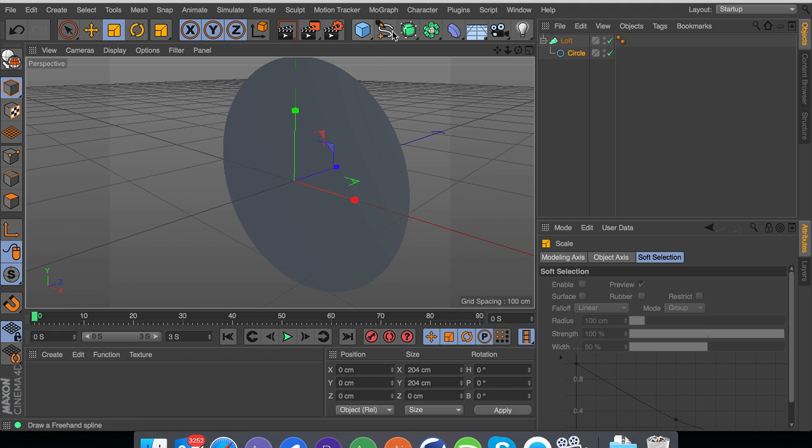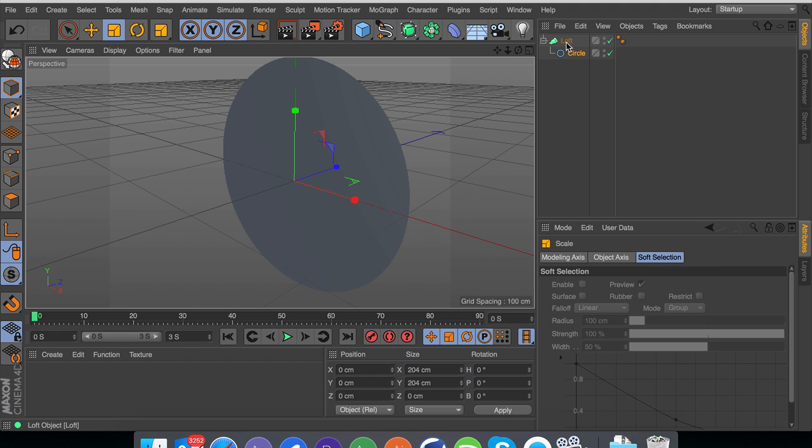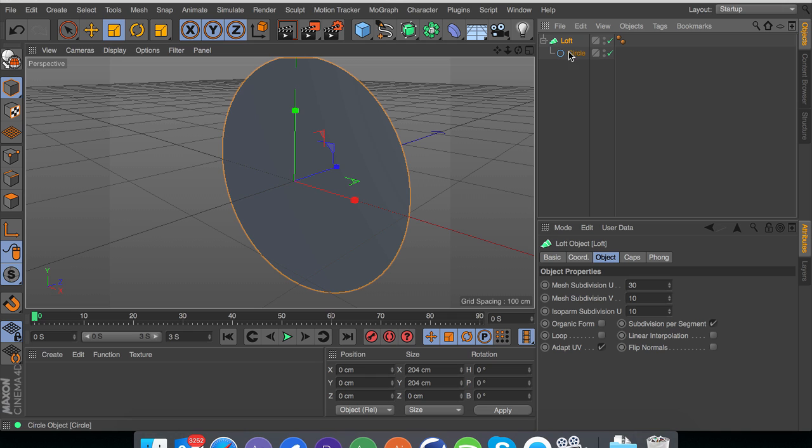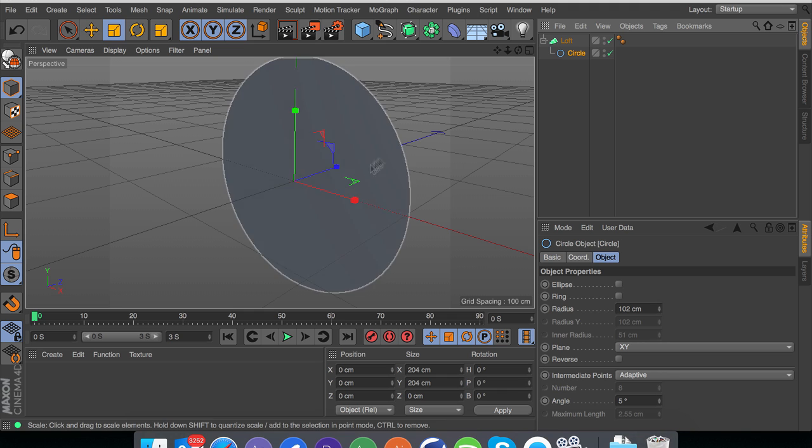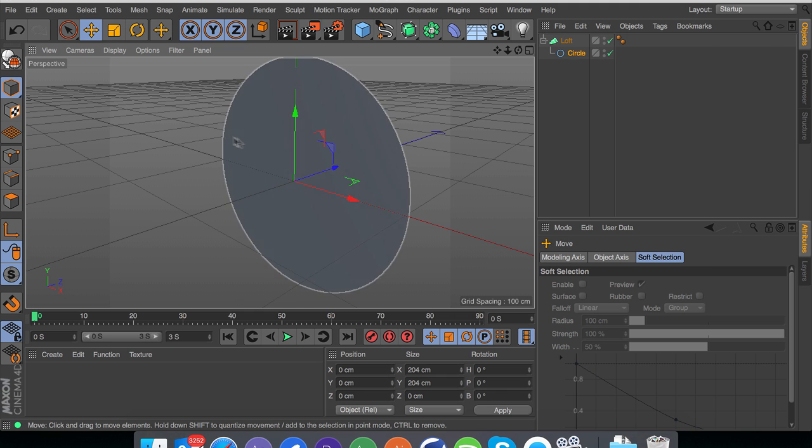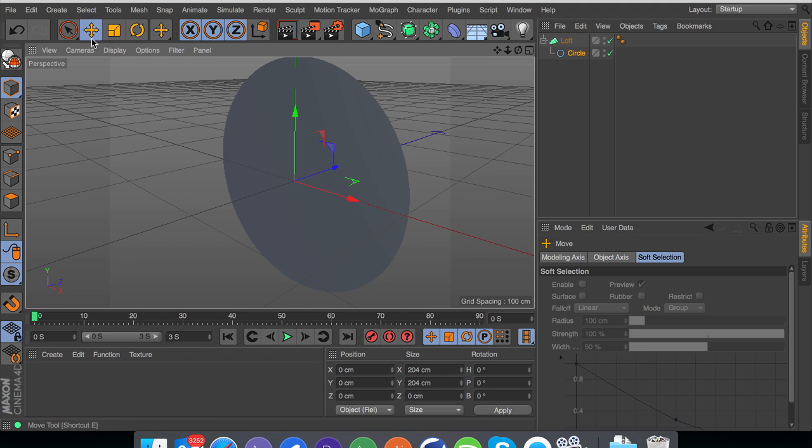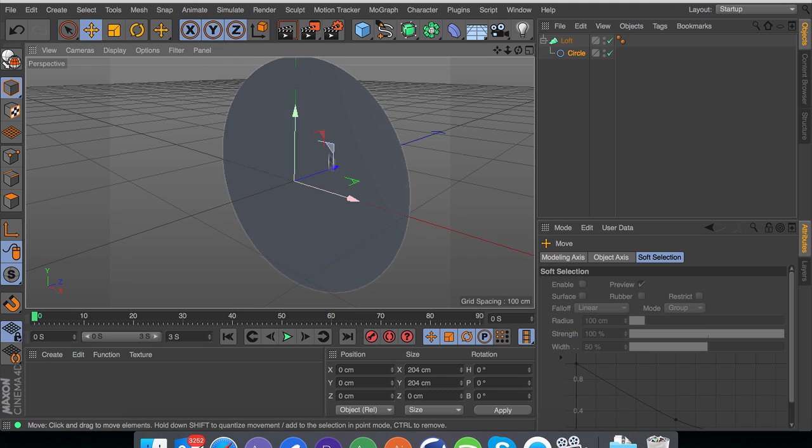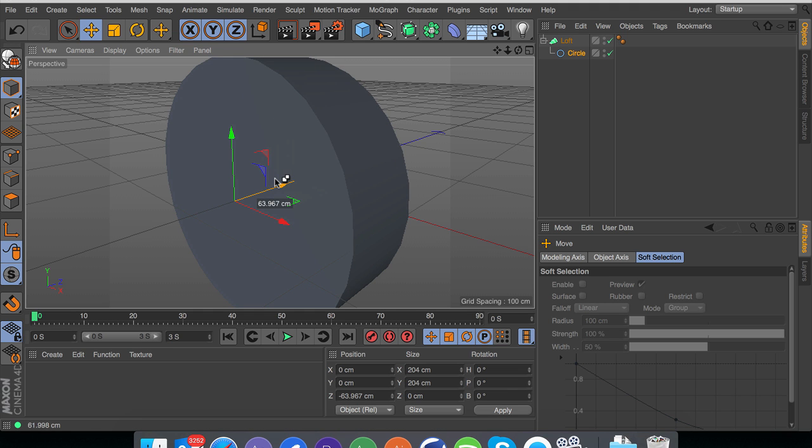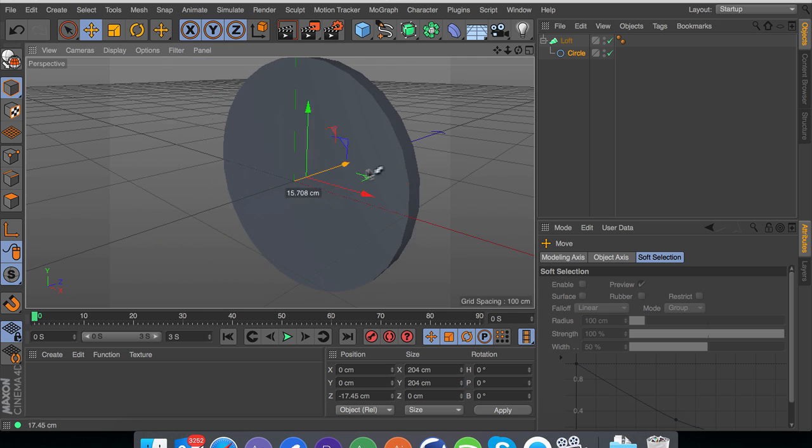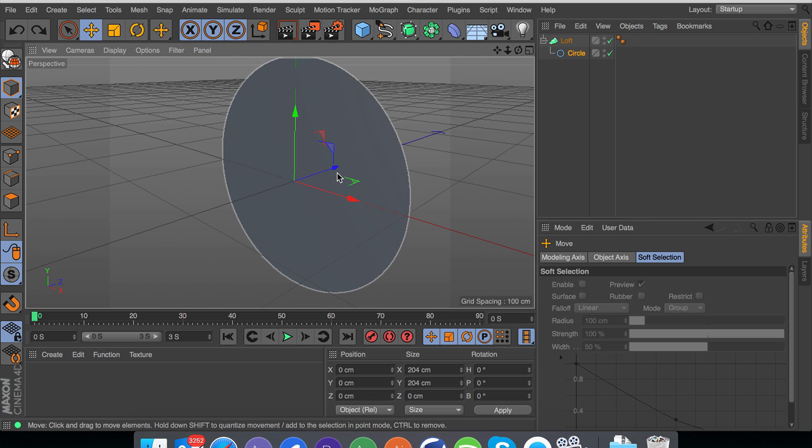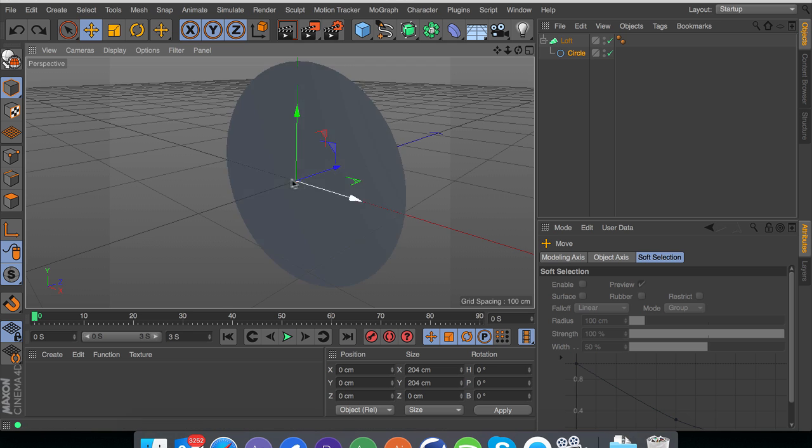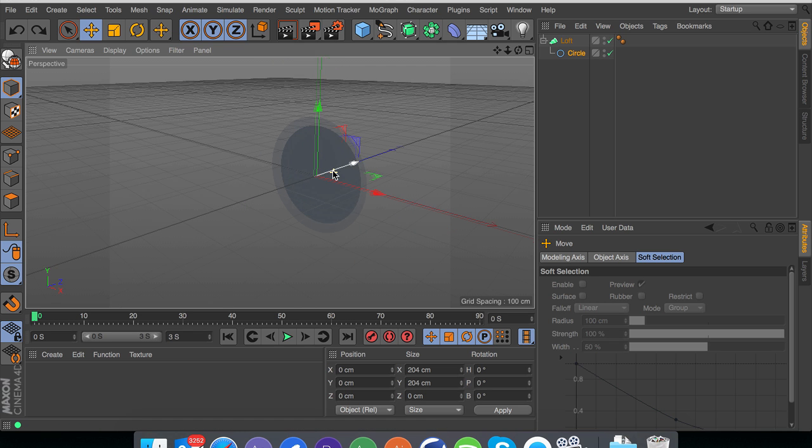What you do is you create a loft and then you put a circle spline inside of the loft. If you hold shift it will make the circle a child of the loft. Now you're going to have to get used to changing between E and T. As you can see if I do this it changes between move which is E and T which is scale.